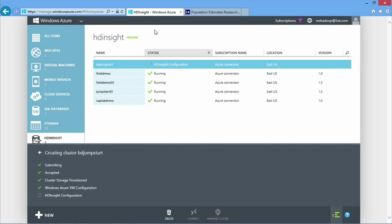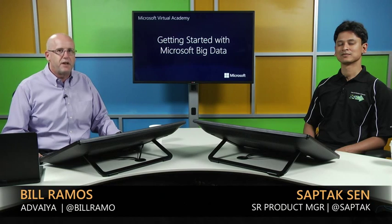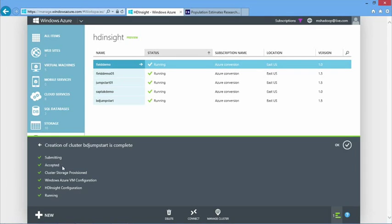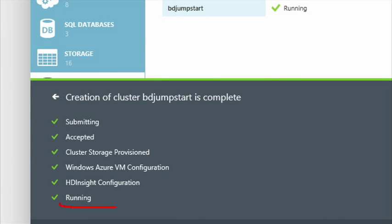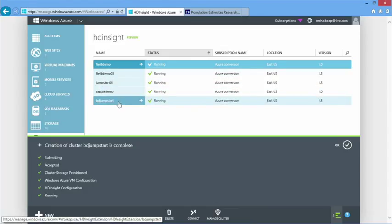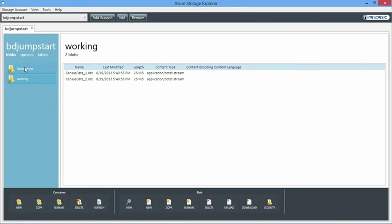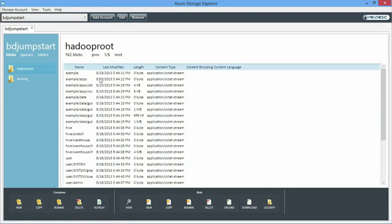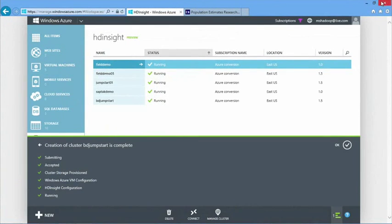We're back and our cluster is created. Looking at the bottom of the screen, our HD Insight cluster configuration is complete and it indicates it's running. You can also see it was created with the latest version. Going back to our storage explorer and looking at our Hadoop Root container, we can see there are a lot more files in the system now — these are example files used to support the samples in the cluster. We also have our Hive warehouse and a bunch of user files.